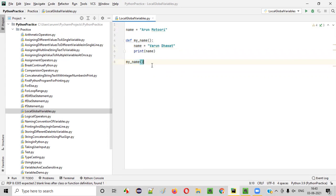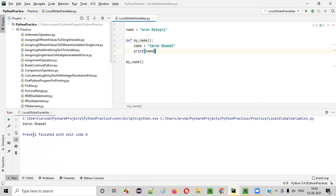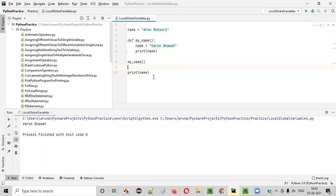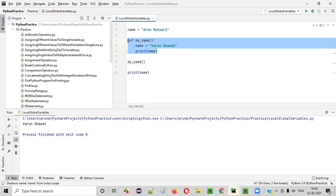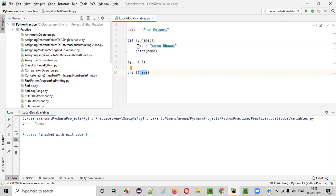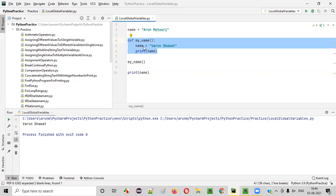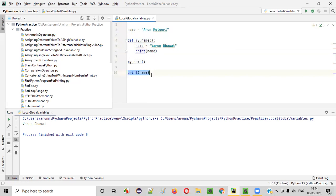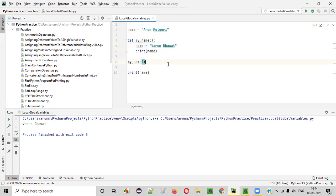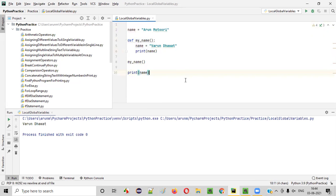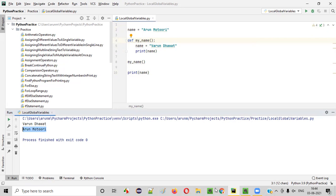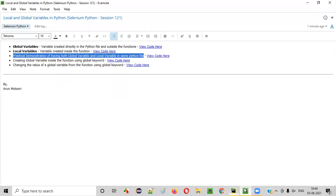If I run this code and call the function, Varun Davat will be printed. But if I'm accessing this variable outside the function, this local variable's scope is only up to this function. Outside the function, there is no scope for this local variable — only the global variable can be accessed. If I say print of name outside the function, Arun Motori will be printed. You see, Arun Motori got printed. So inside the function the local variable gets preference; outside the function only the global variable can be accessed.